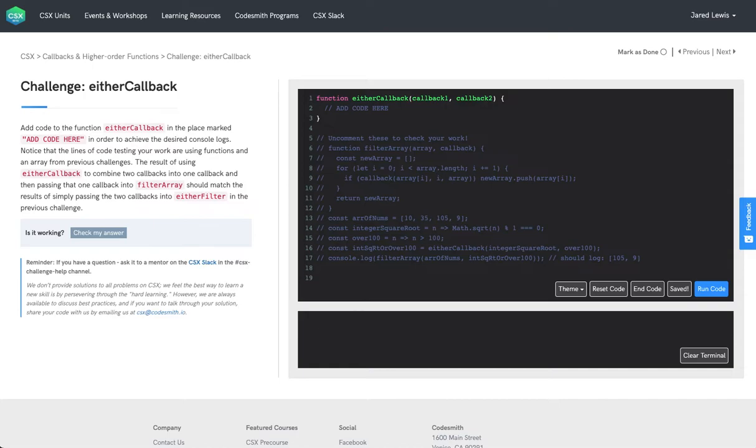Notice that the lines of code testing your work are using functions and an array from previous challenges. The result of using either callback to combine two callbacks into one callback, so we're returning a function here, and then passing that one callback into filter array should match the results of simply passing the two callbacks into either filter from the previous challenge.